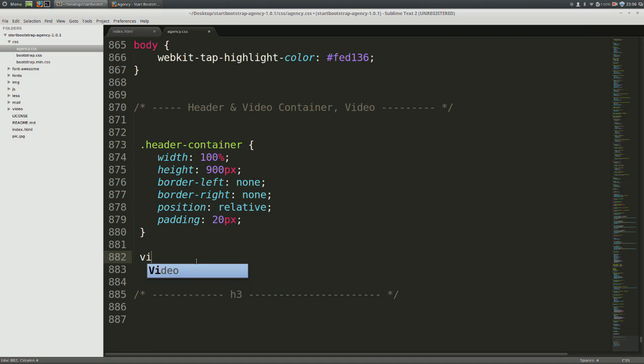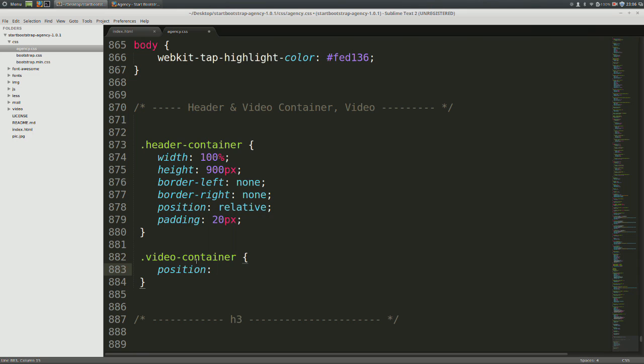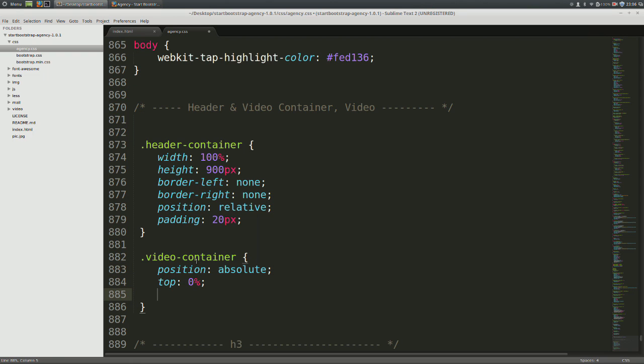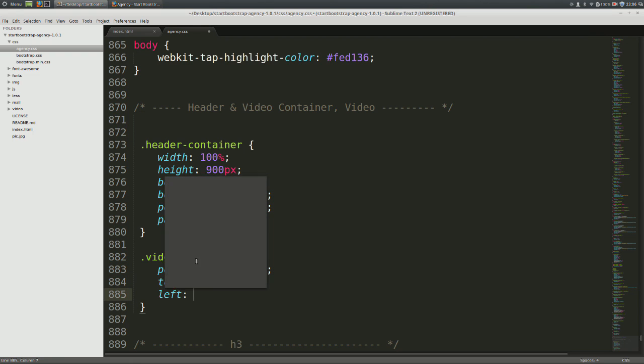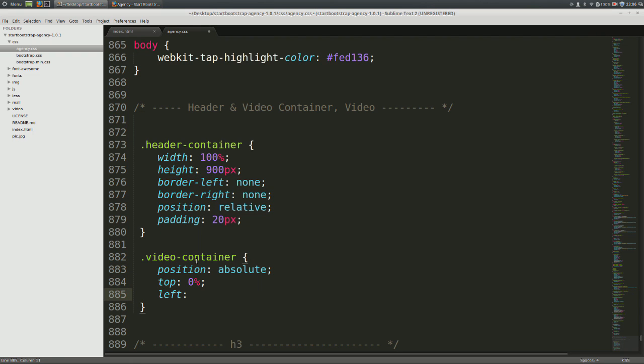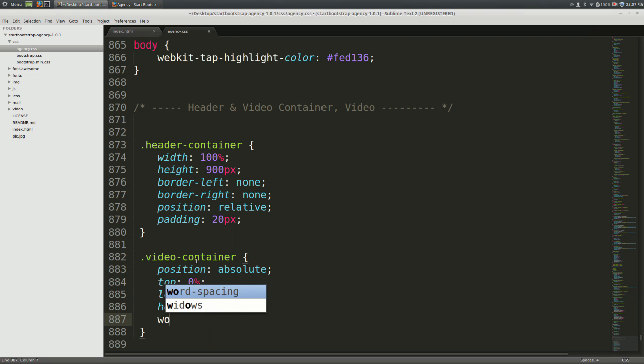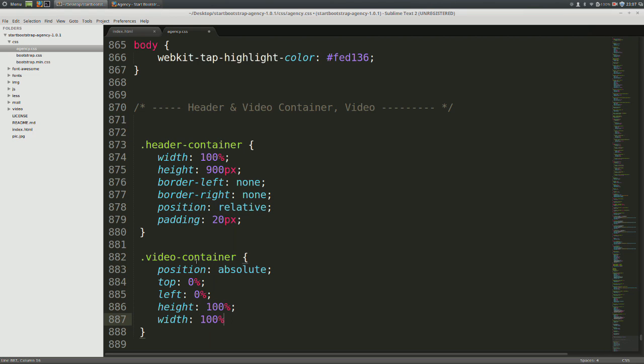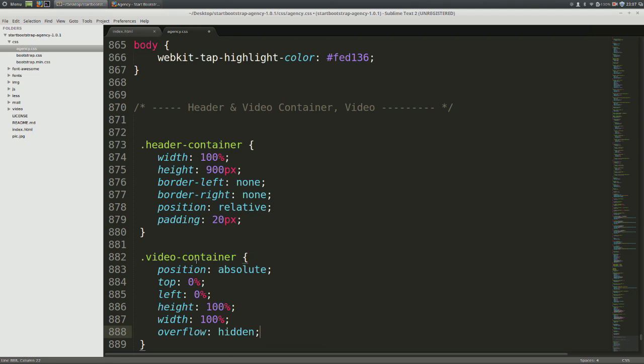Now let's write some CSS for our video container class. Give it a position of absolute. We do this because we want the video container to be fixed within the header container. After that, give it a top position at 0%, a left position at 0% as well. We do this because we want the video container to be centered within the header container. Then give it a height of 100% and a width of 100% as well, and we'll set its overflow to be hidden. This is because we don't want the contents of the video container to be spilling into the header container.